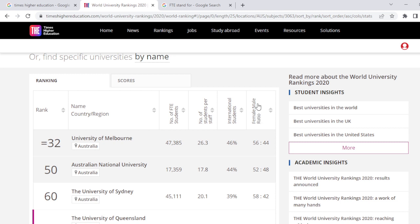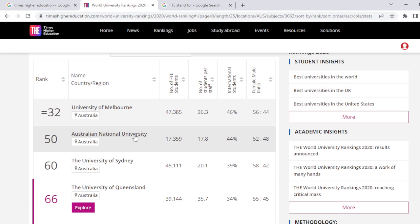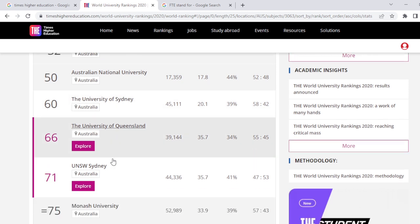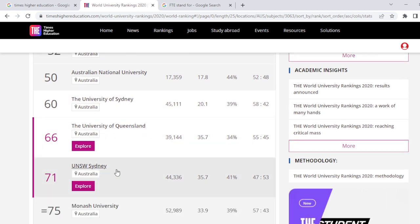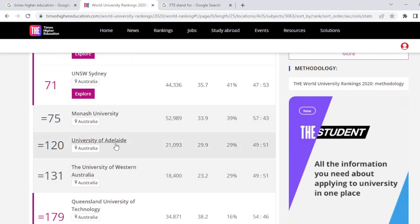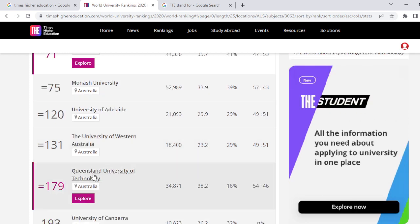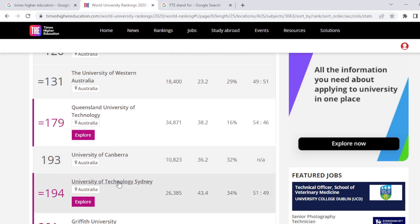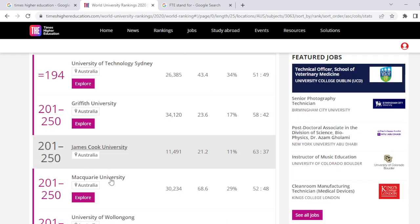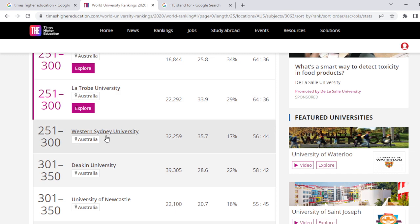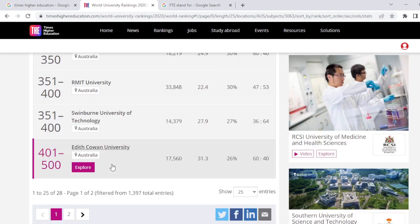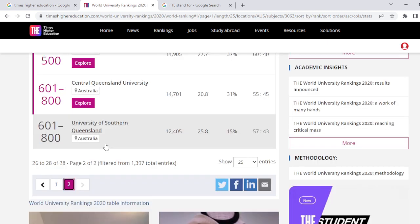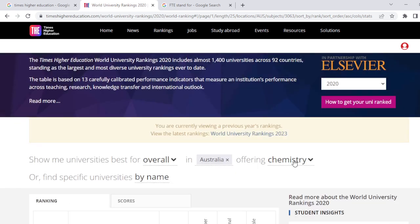Here is the female-to-male ratio. At second position is Australian National University, then University of Sydney, University of Queensland, University of New South Wales Sydney, Monash University, University of Adelaide, University of Western Australia, Queensland University of Technology, University of Canberra, University of Technology Sydney, Griffith University, and James Cook University. You can scroll to the second page as well. This is the list of universities based on this subject.